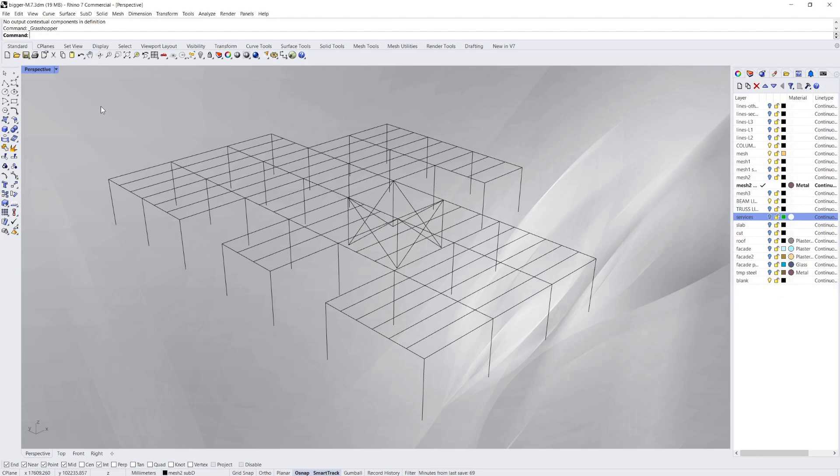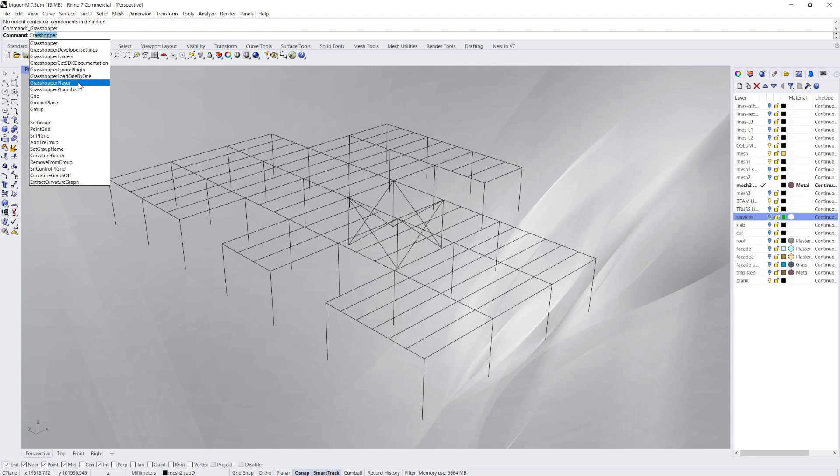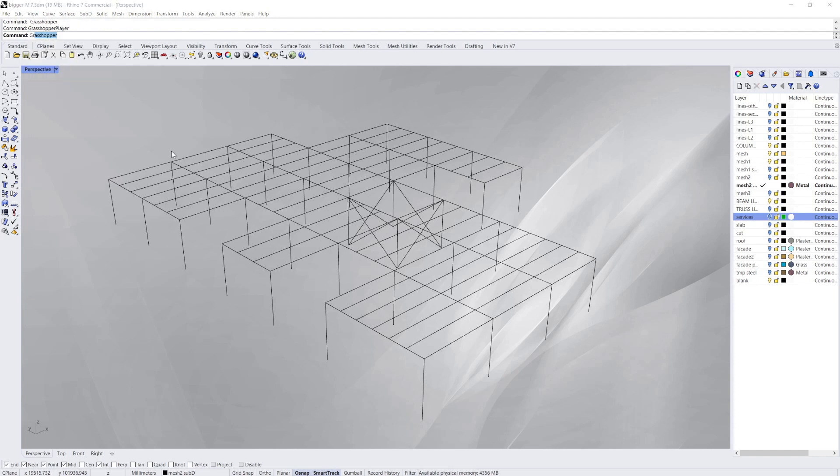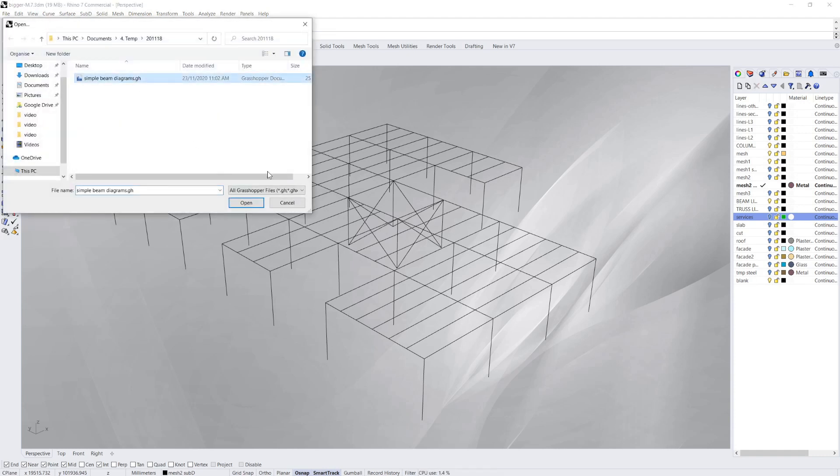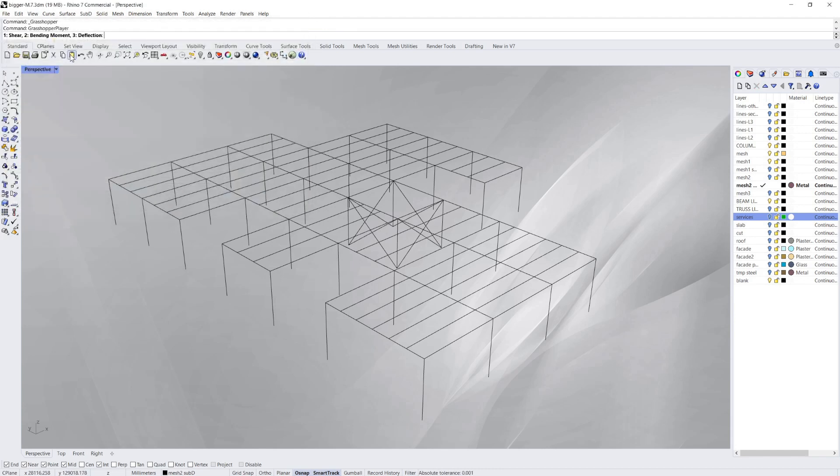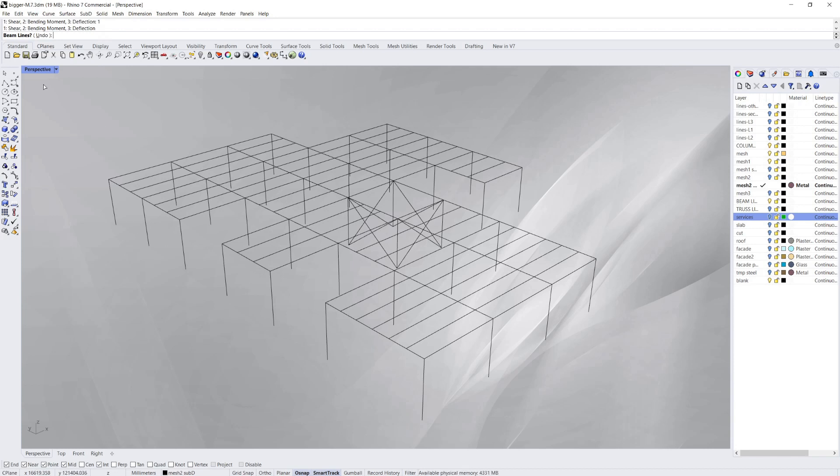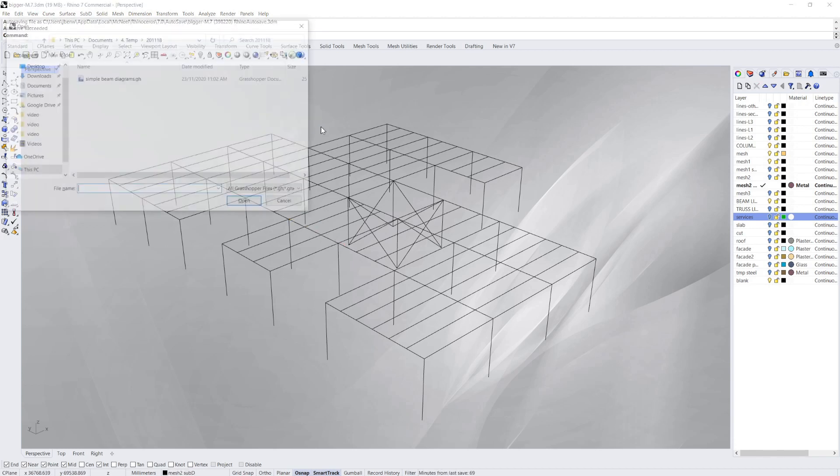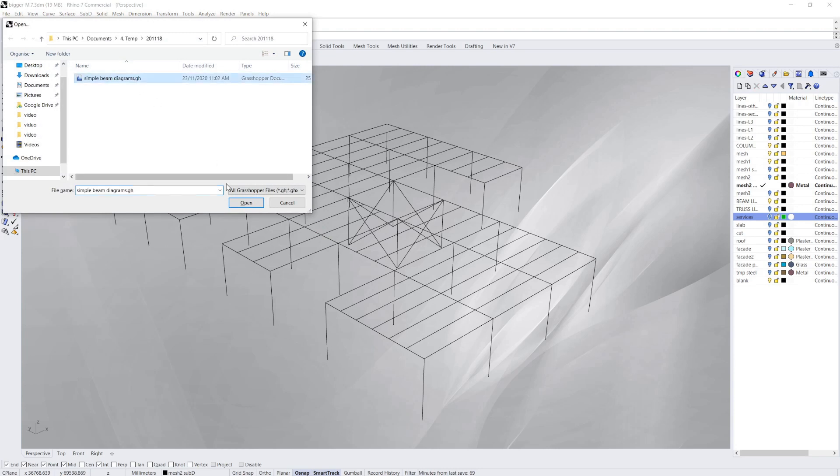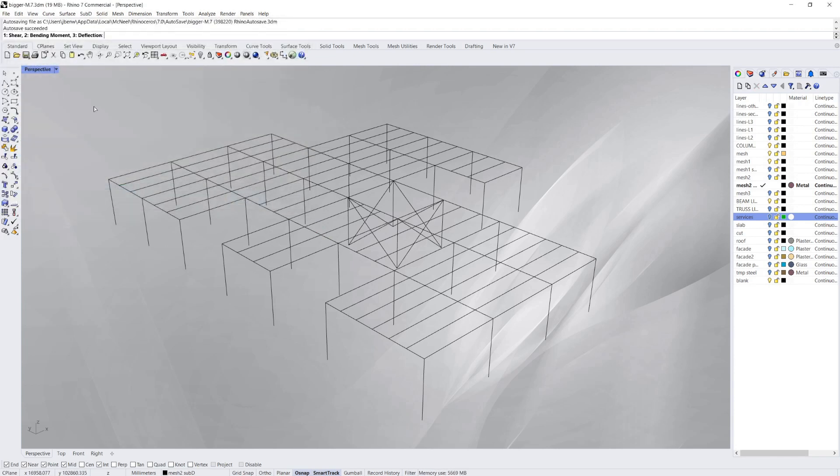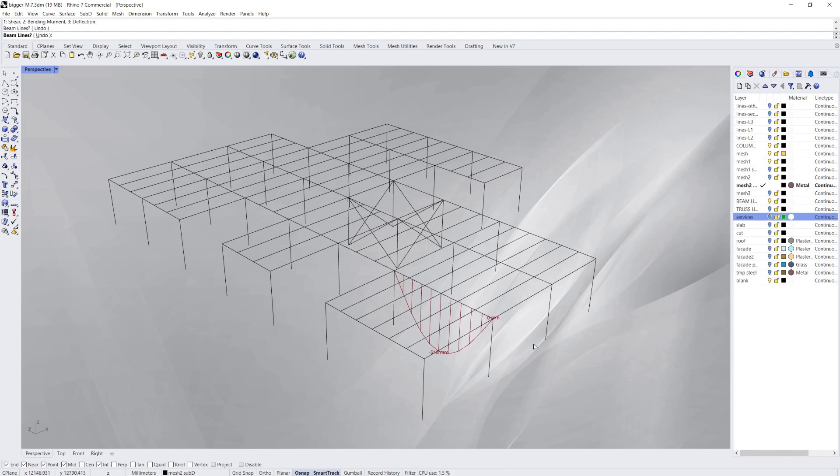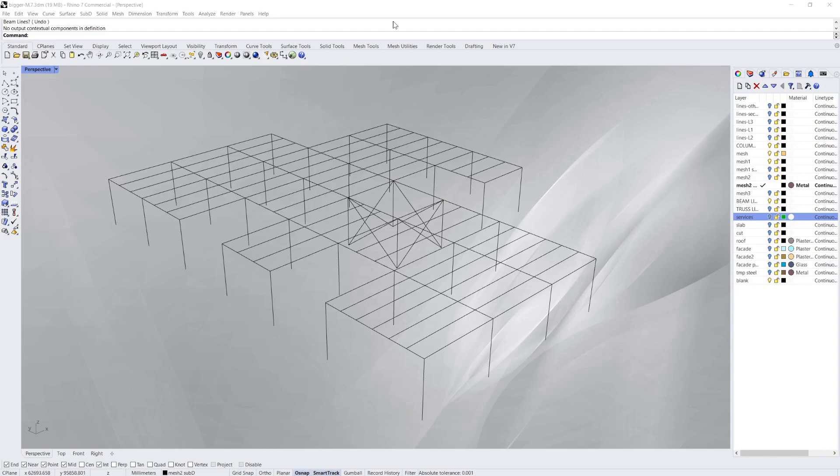So to use it you just type in Grasshopper Player here. Select your Grasshopper script. Select, and then it's asking me the question, shear bending or deflection. I'm going to select one, and then it's asking me for a beamline. I'm going to select that one. Now to do that again, I'm going to select bending moment this time. And I'll select a different beamline. And then we have, that's how Grasshopper Player works. It's pretty useful. You don't even have to launch Grasshopper, so you could set up scripts in Rhino to use very easily.